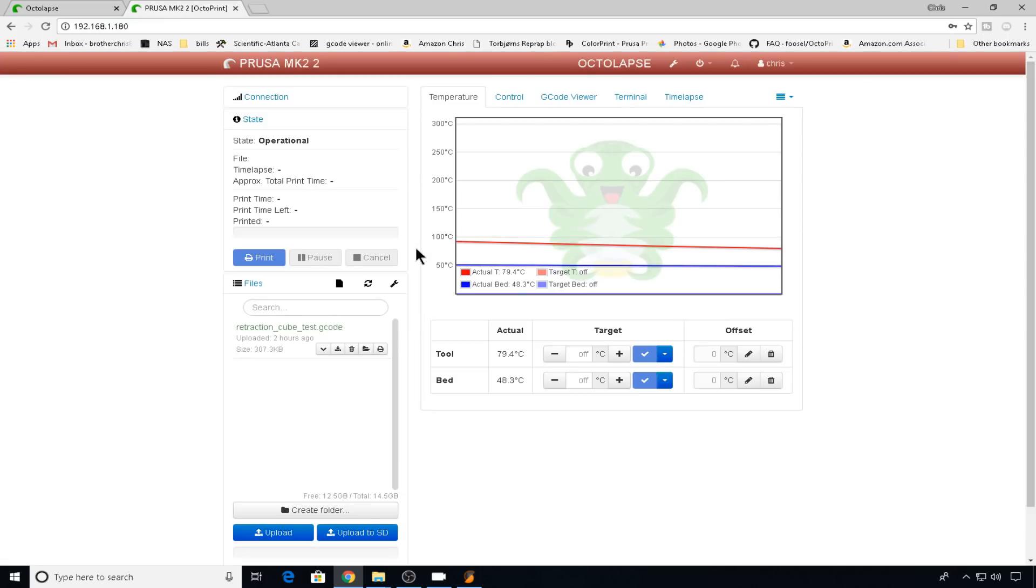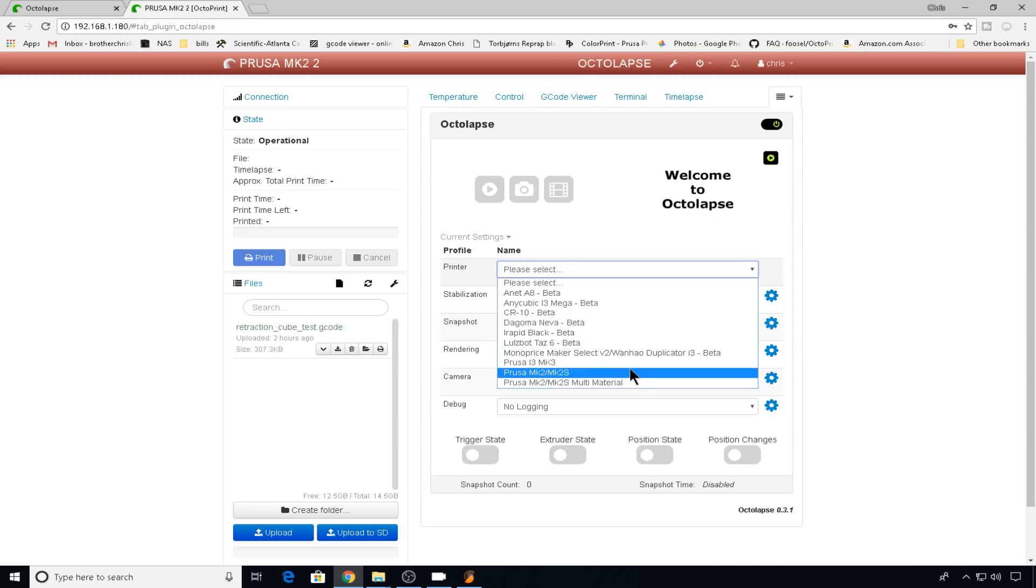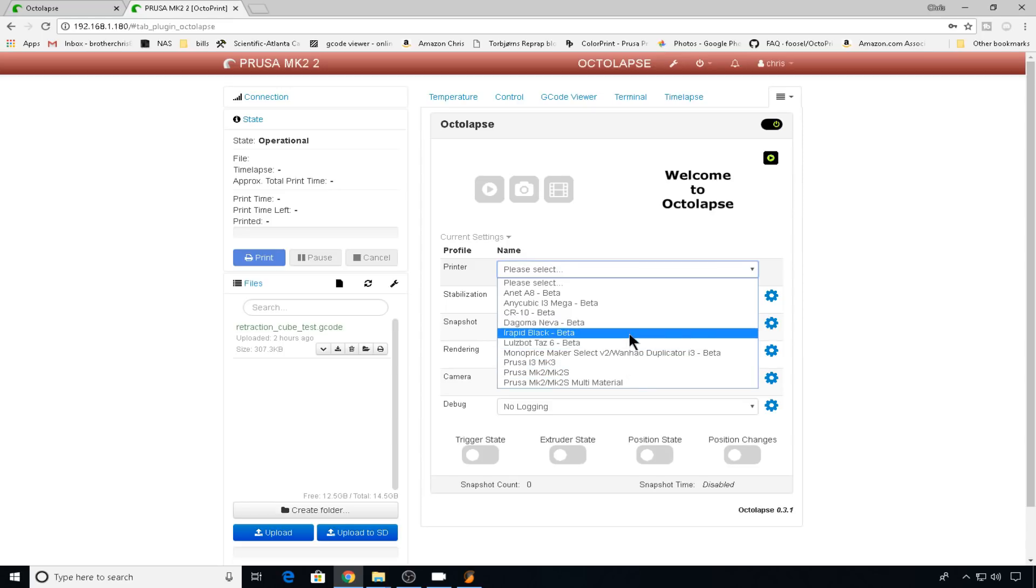Now you'll notice on the main page, you have this new option for Octolapse. So we'll click up here. There are a few default printers to choose from installed in Octolapse, but you can just make your own custom one for any printer that you'd like to use. But you do have to know a few things about that printer. So let's take the Prusa MK2 for example.